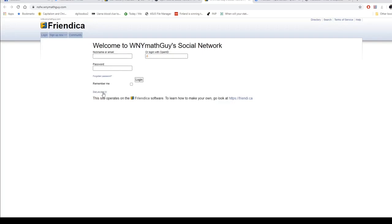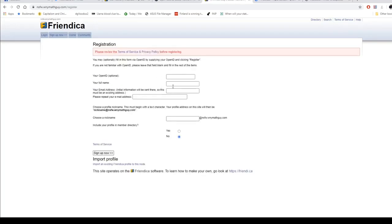If you have OpenID you can use that. Put in your full name, or if you're starting a group, put in the group name. Enter your email address, repeat your email address, and then choose your nickname — this will be your handle, similar to choosing an email address. Whenever you post, it will send at your name at this server string instead of just a simple username like on Twitter. If you want to be found, include your profile in the member directory; otherwise hit no.